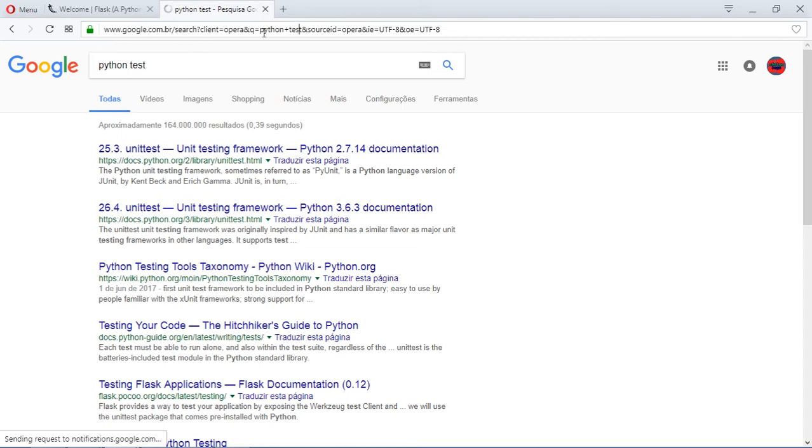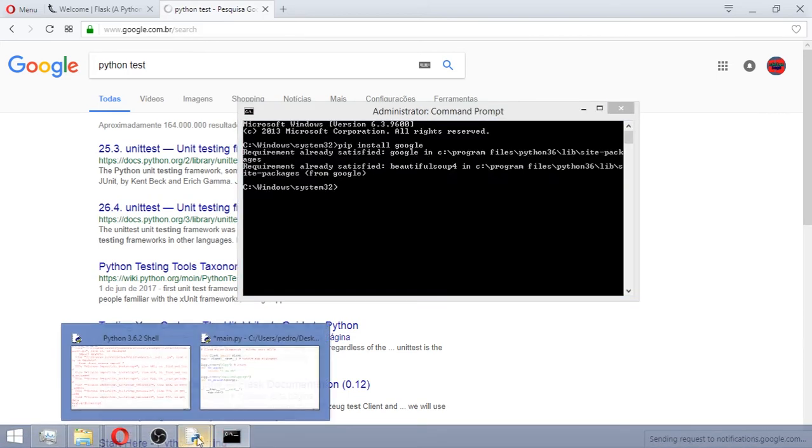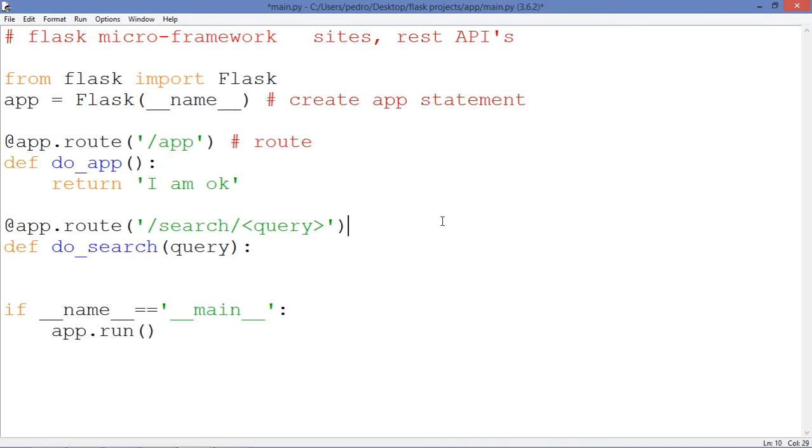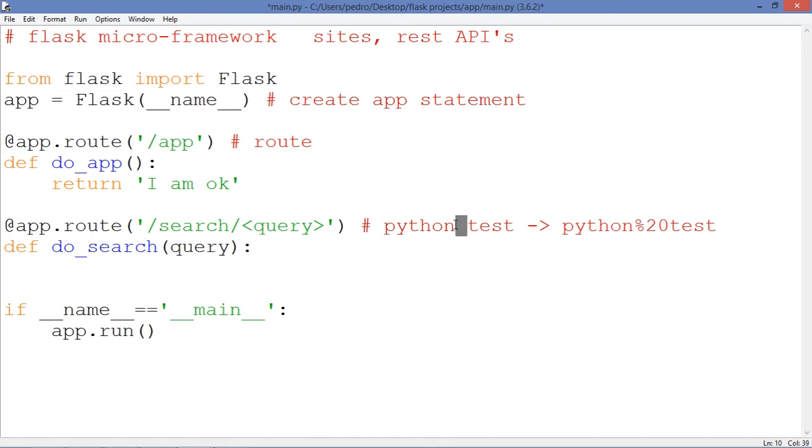But the idea is if you type something like python test, the encoding method or the encoding function of the browser is going to return this thing. As you can see, we have this %20 sign replacing the empty space.